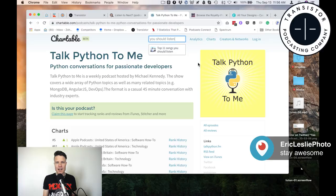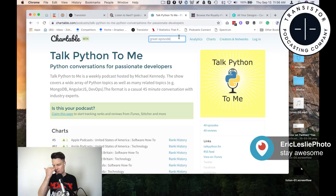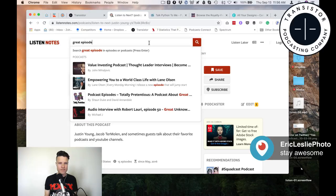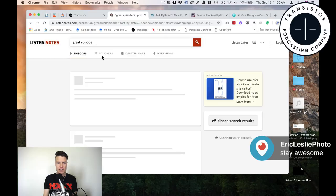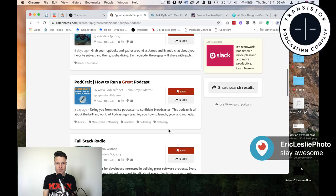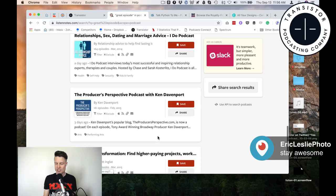One idea would be Great Episode — that might be a good title for the show. Let's search that and see if it comes up. It's not coming up in Chartable, and it doesn't show up as a title inside of Listen Notes either. So Great Episode doesn't exist as a title — that would make a good show. That might make a good title. Next step is to create our cover art.